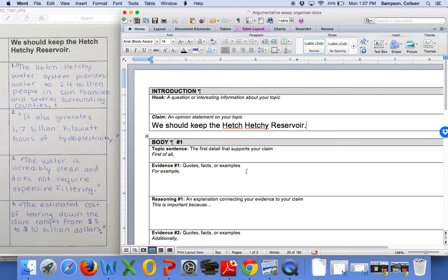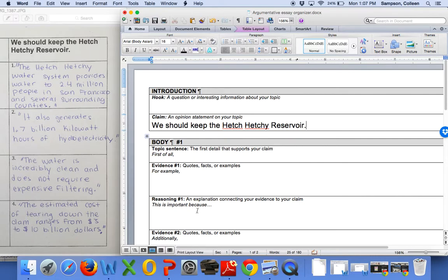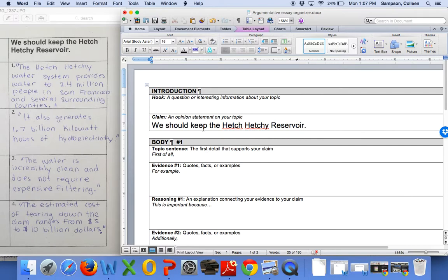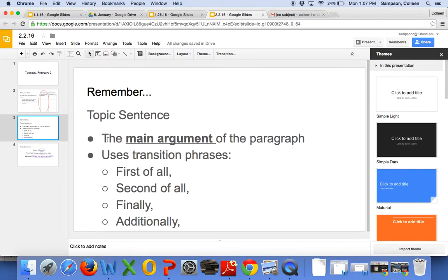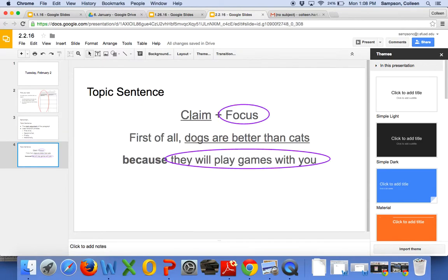So, now that we have our claim, we see that we have a lot of evidence here, and so it might be tempting to just start filling in our evidence, but we actually can't do that yet. So, the first thing that we have to do after we've come up with the claim and we've read through our work is we're going to try to think of two topic sentences. And if we remember, a topic sentence is the main argument of the paragraph, and it uses different transition phrases. And that topic sentence has a claim plus a focus statement.